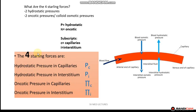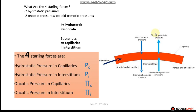The four Starling forces are as follows: hydrostatic pressure in the capillaries, P subscript c; hydrostatic pressure in the interstitium, P subscript i; oncotic pressure in the capillaries, pi subscript c; and lastly, oncotic pressure in the interstitium, pi subscript i. On the right-hand side we have a schematic showing the capillary, the arterial end, the venous end, the direction of blood flow, and four arrows depicting each of the four Starling forces.